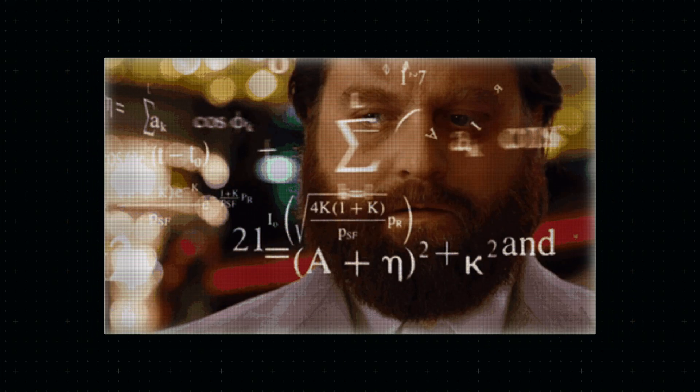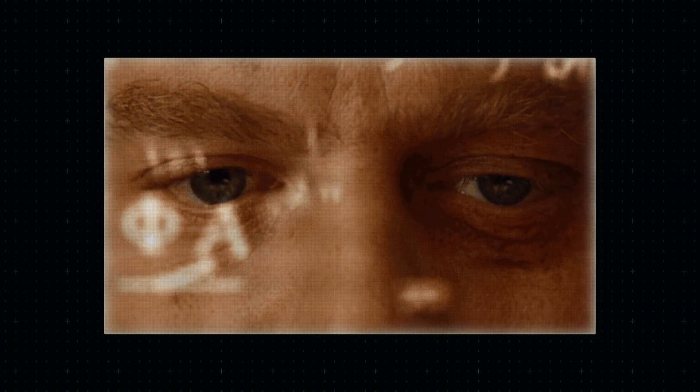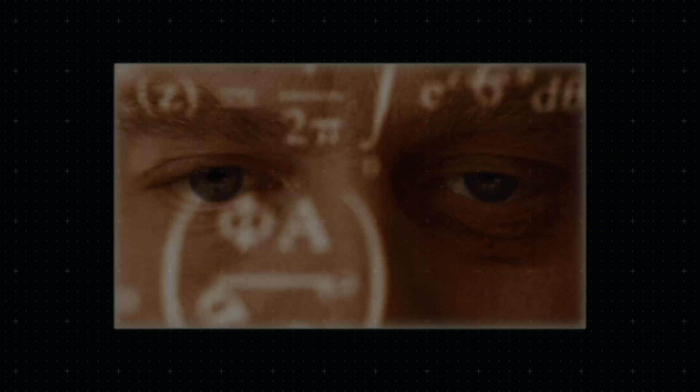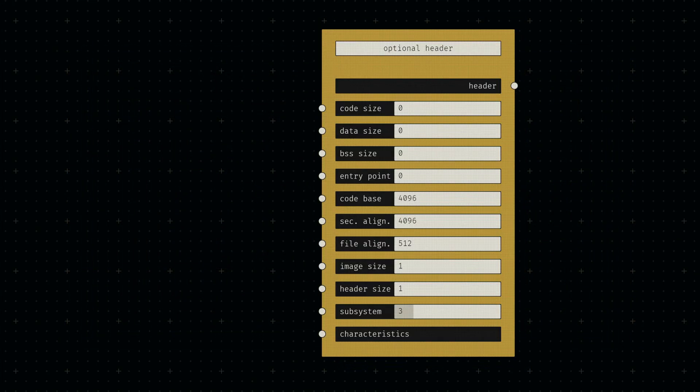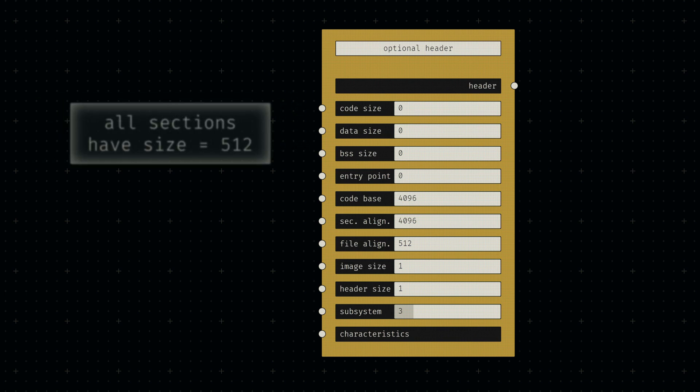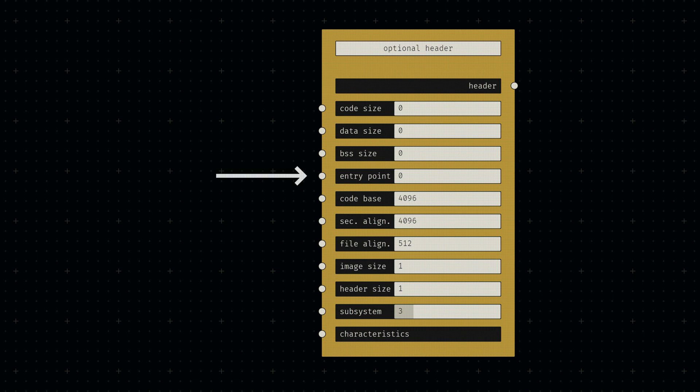With the sections and their headers done, we can finally set up the general headers. Let's create a new optional header node and provide our raw section sizes to the first three inputs. We don't have any code in our code section yet, so our entry point is zero,